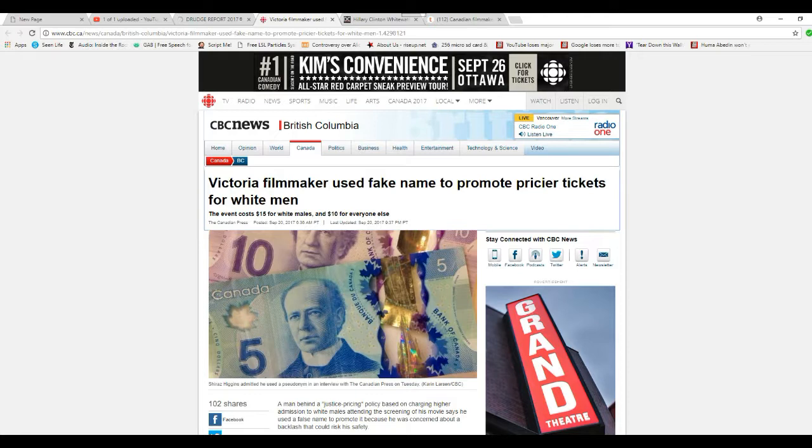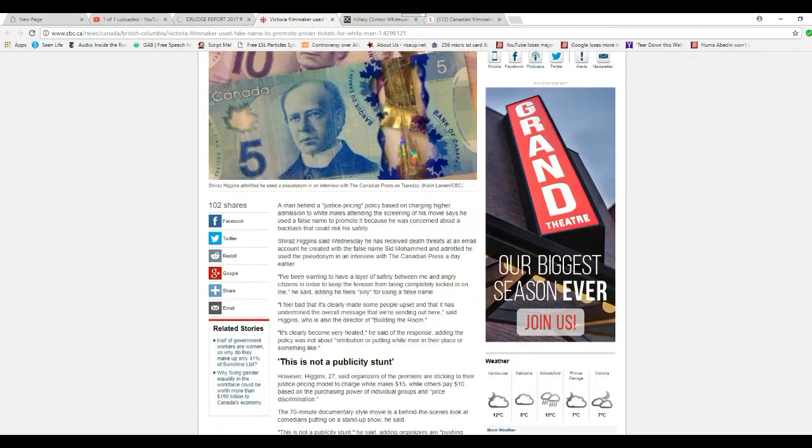What he's doing, essentially, is he's punishing white males for being white males. That costs $15 for white males, $10 for everybody else.